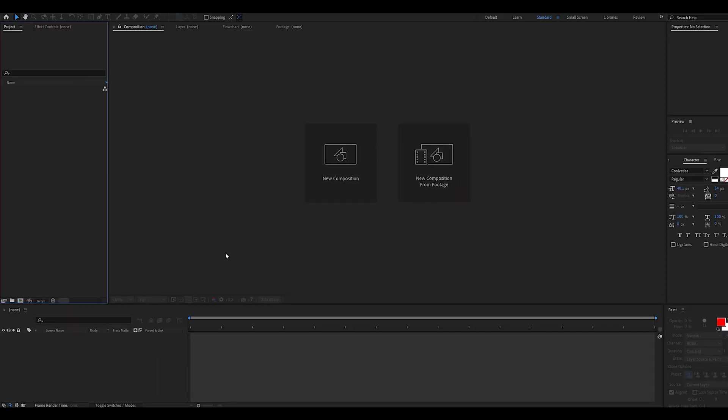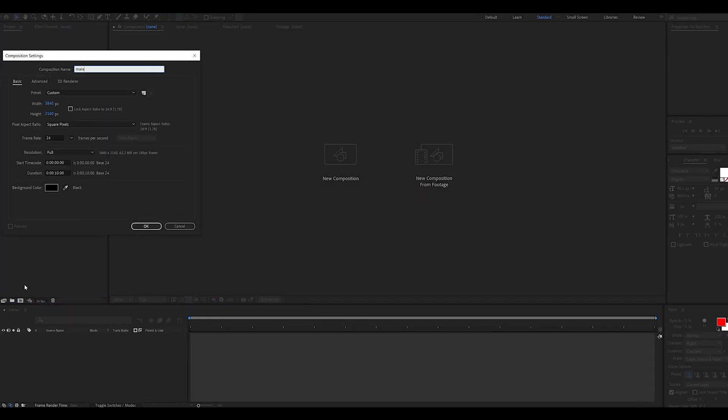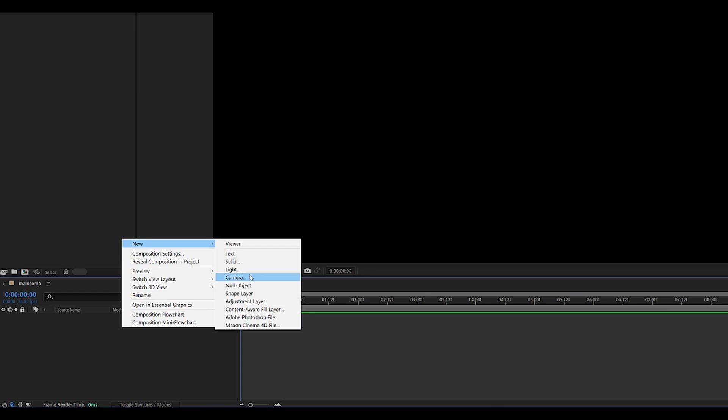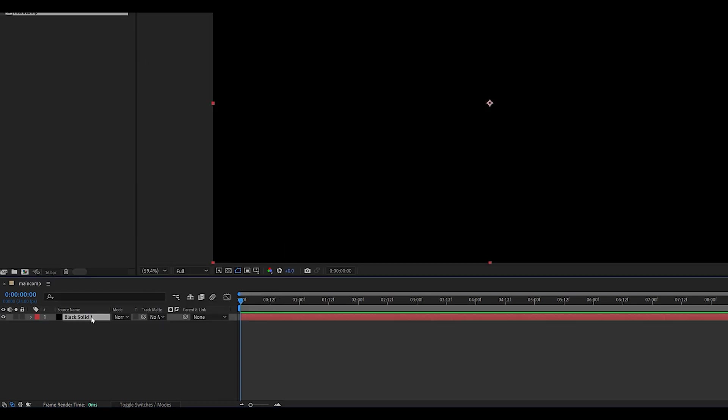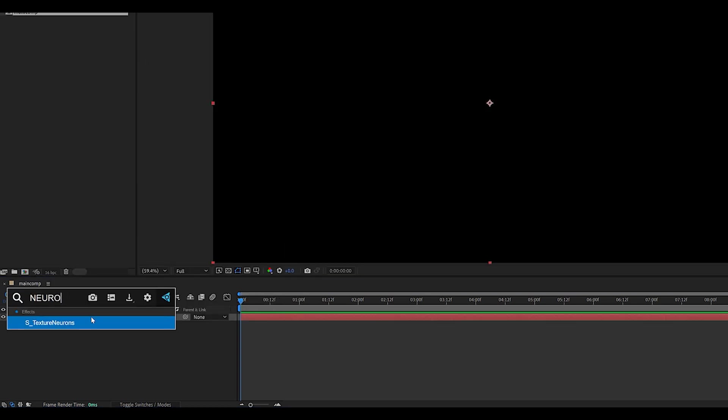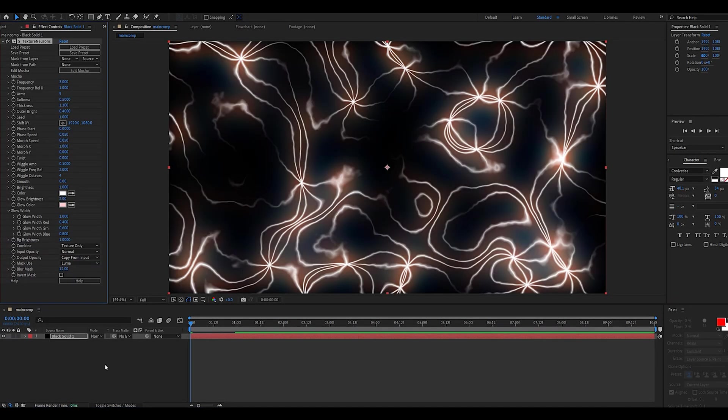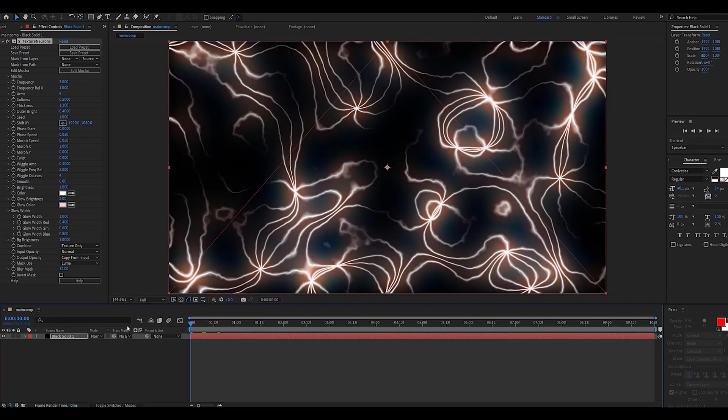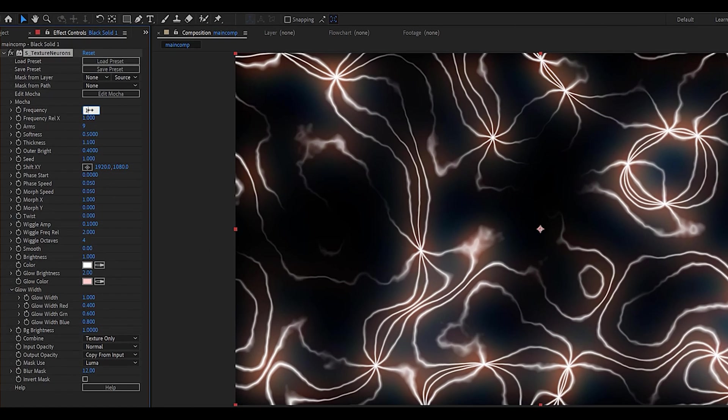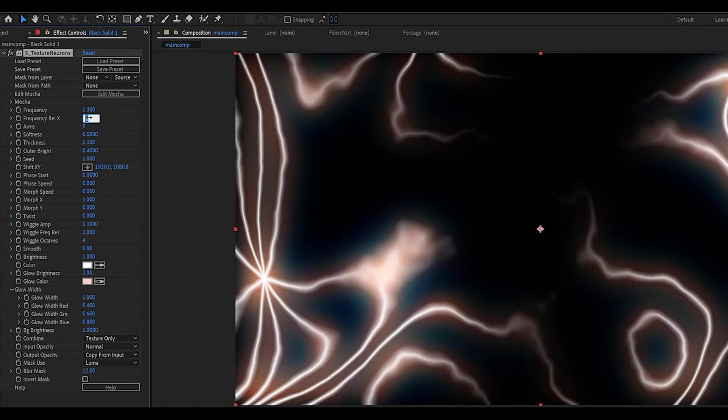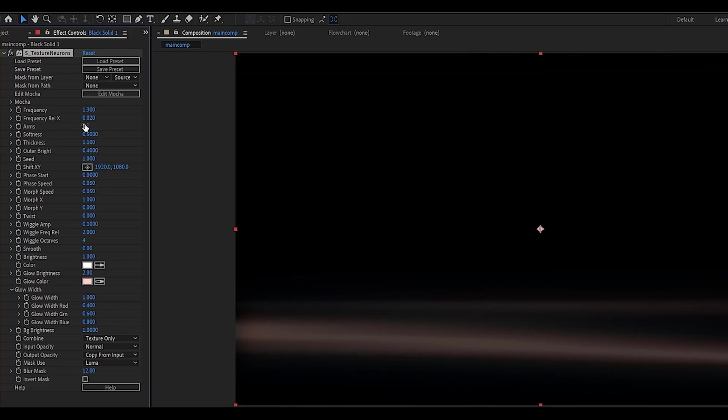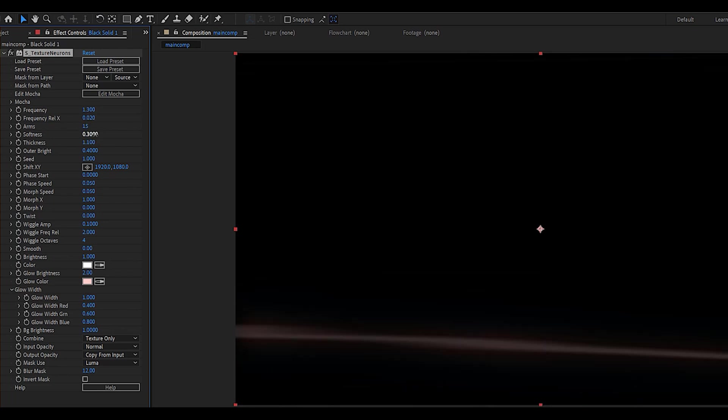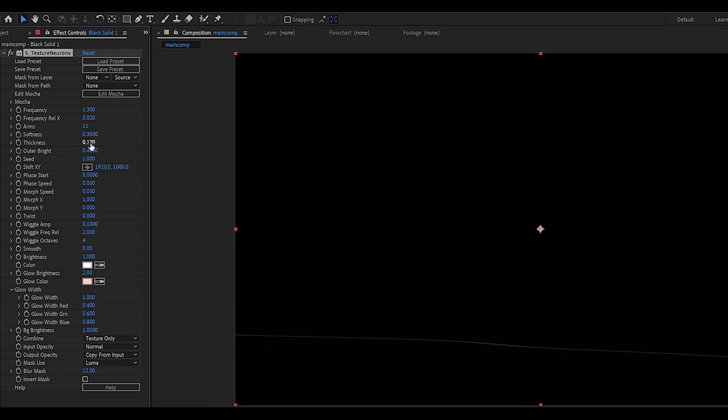The first thing you want to do is create a new comp on which we're going to add a solid and add the Sapphire texture neurons effect. Now I know this doesn't look like much right now, but we're going to transform this into a glitch overlay. So change the frequency to 1.3, this setting to 0.02, and then the arms to around 15, the softness to 0.3, and the thickness to 0.17.